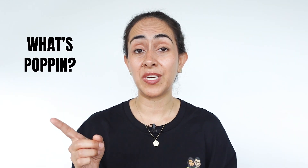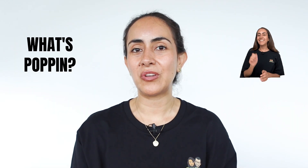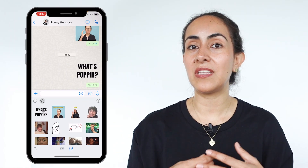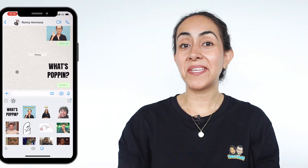Today I'm going to teach you how to create an animated GIF and then show you the steps on how to convert them into WhatsApp stickers. If you guys are interested in this tutorial, let's get started.